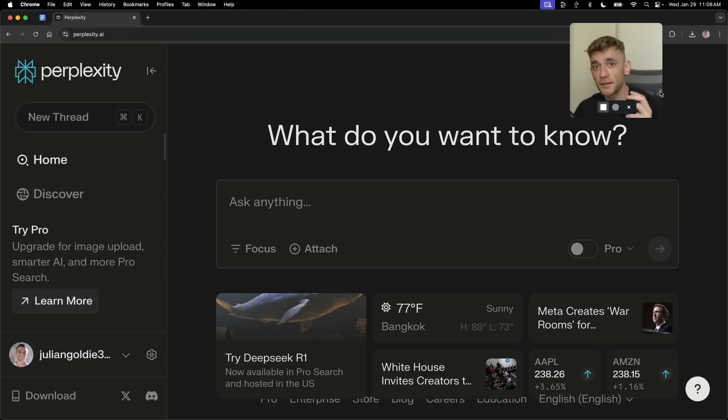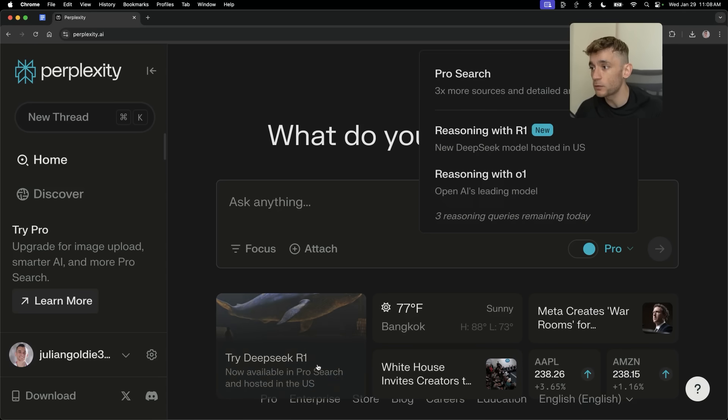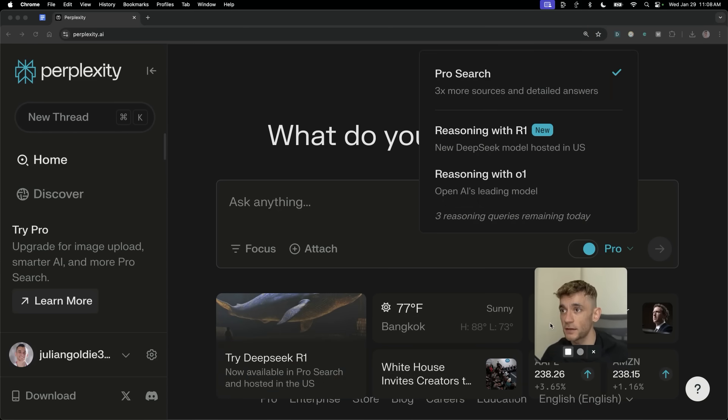Perplexity and DeepSeek R1 absolutely insane. Perplexity is an amazing tool for connecting to the internet and doing research. And they've now launched DeepSeek R1 inside the model.